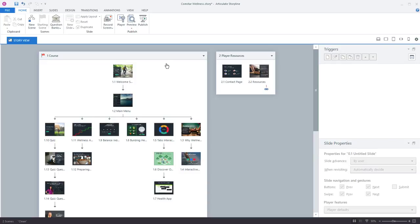we have a couple different scenes. Now scenes are just a collection of slides and just another way to organize your content. So you can see right here this is scene one. And then over here we have a scene two for the player resources.